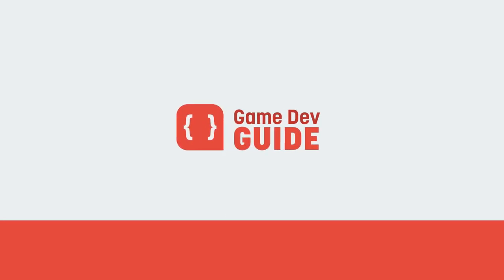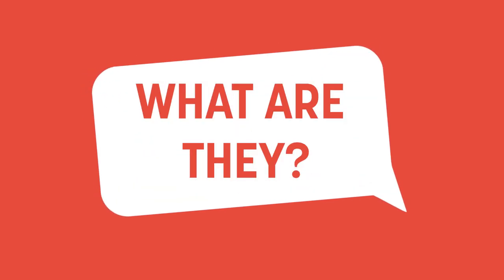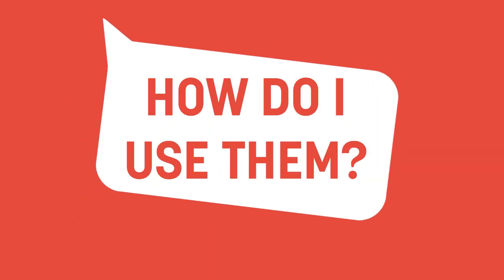Hey there, I'm Matt and welcome to Game Dev Guide. Scriptable objects. You may have seen the term thrown around a bit among Unity developers, or this might be your first time hearing the phrase. Either way, if you're watching this, you're probably curious what the hell they are, what they do, and how you should use them.